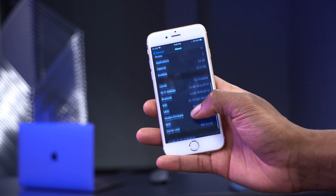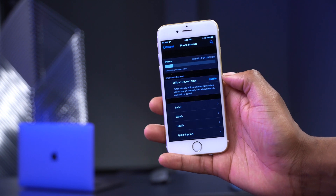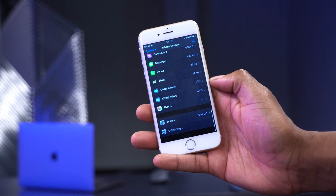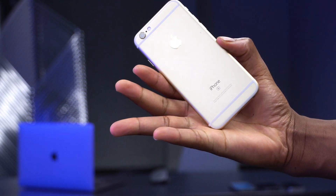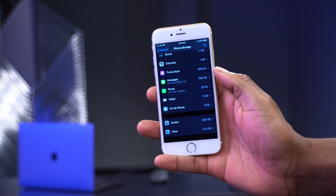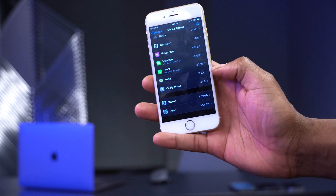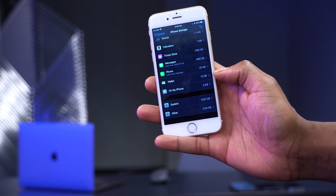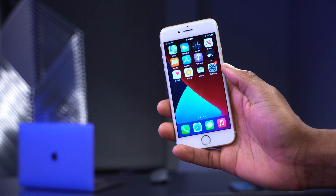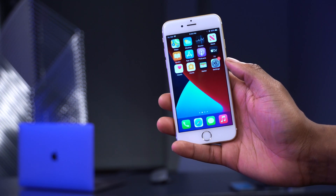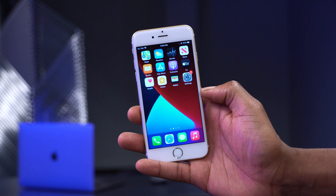When it comes to update size, looking at iPhone Storage, the system is taking up 6.82 GB on my iPhone 6s running iOS 14 beta 3, and 'Other' is taking up 3.34 GB. When iOS 14 beta 4 comes out, it's going to be more or less the same regardless of whether you're on the public beta or developer beta.